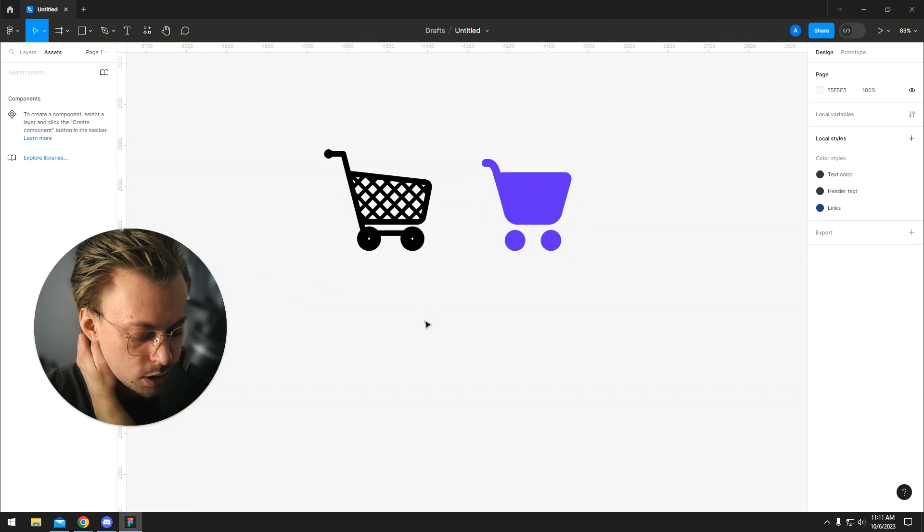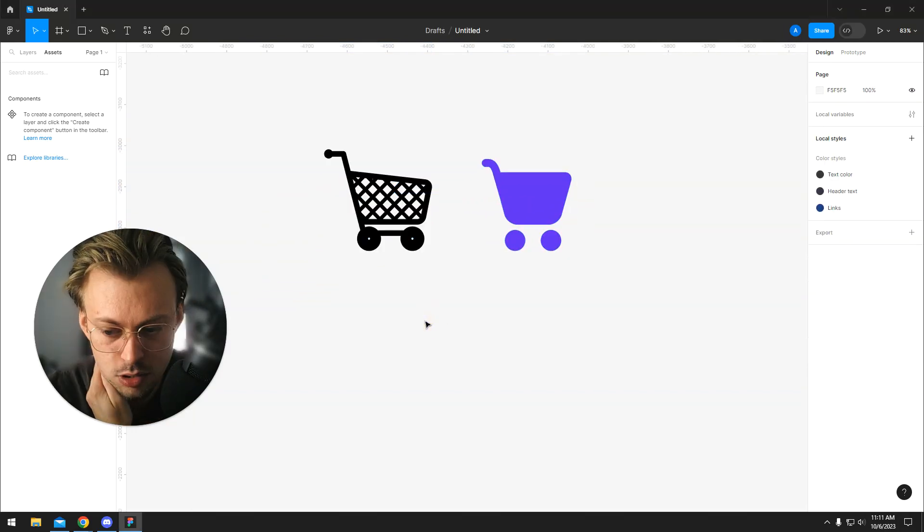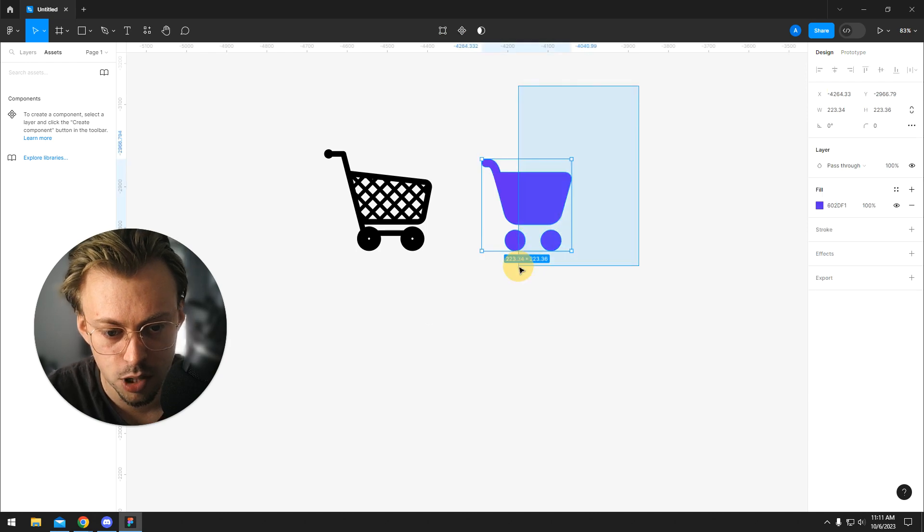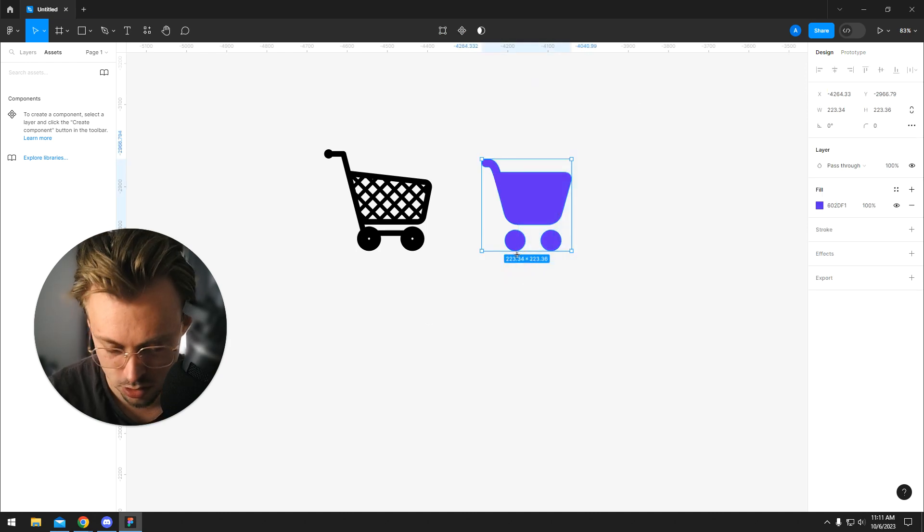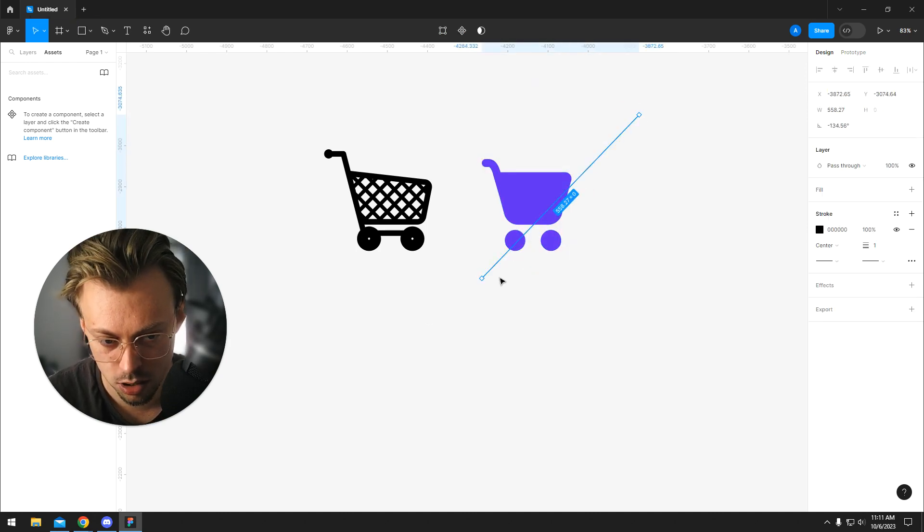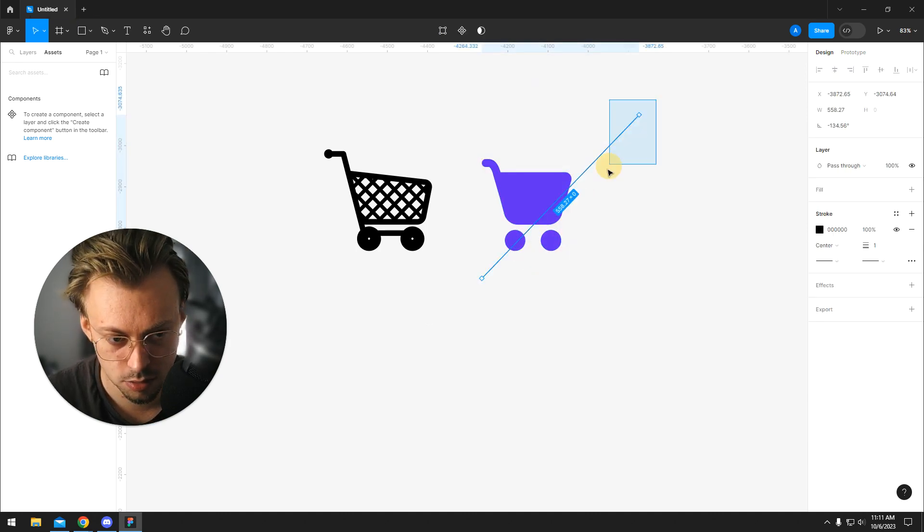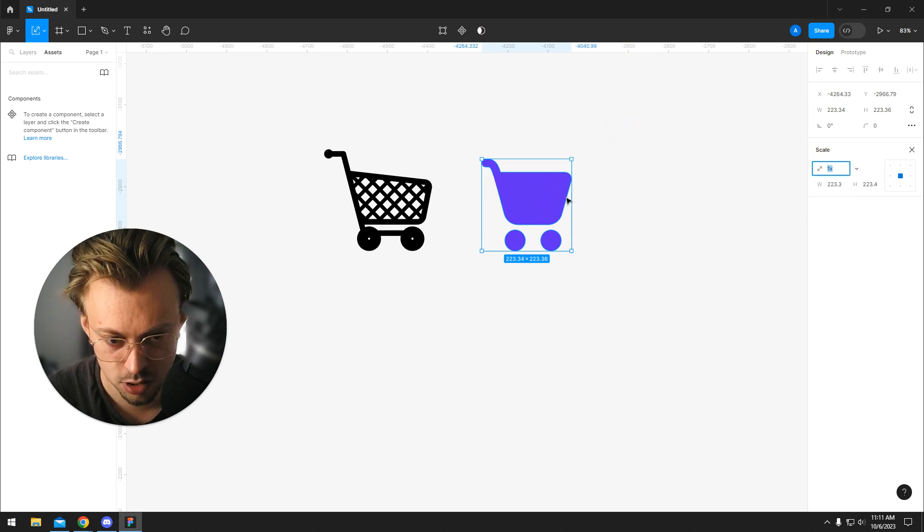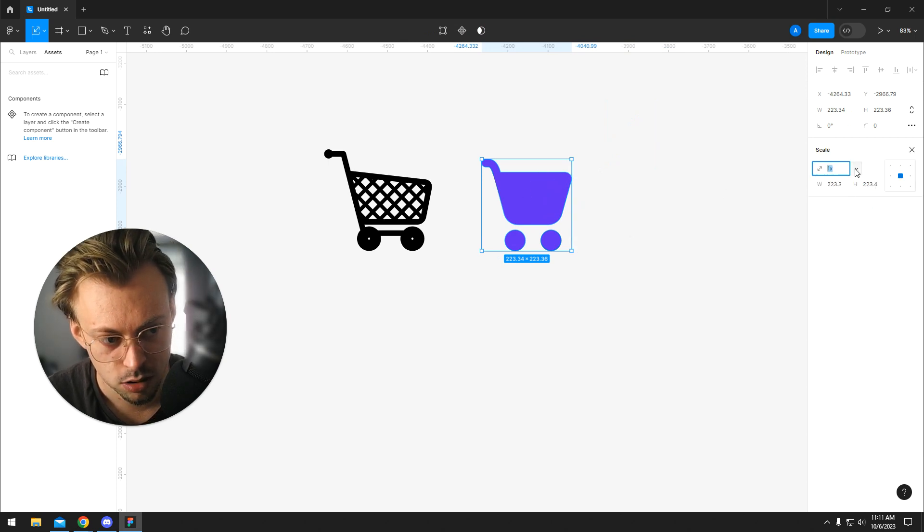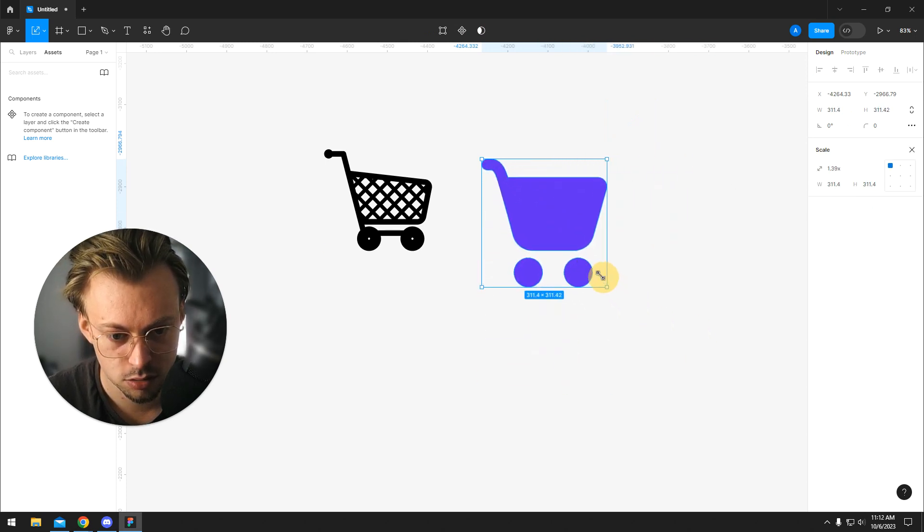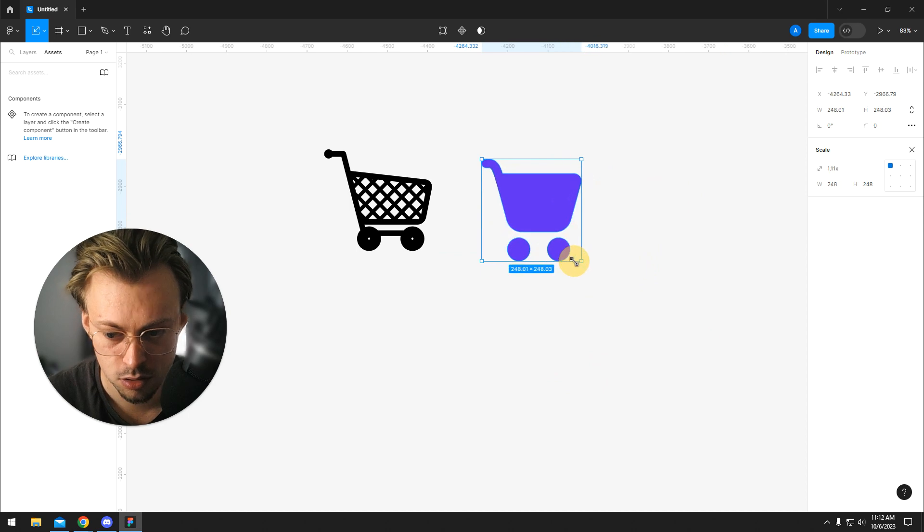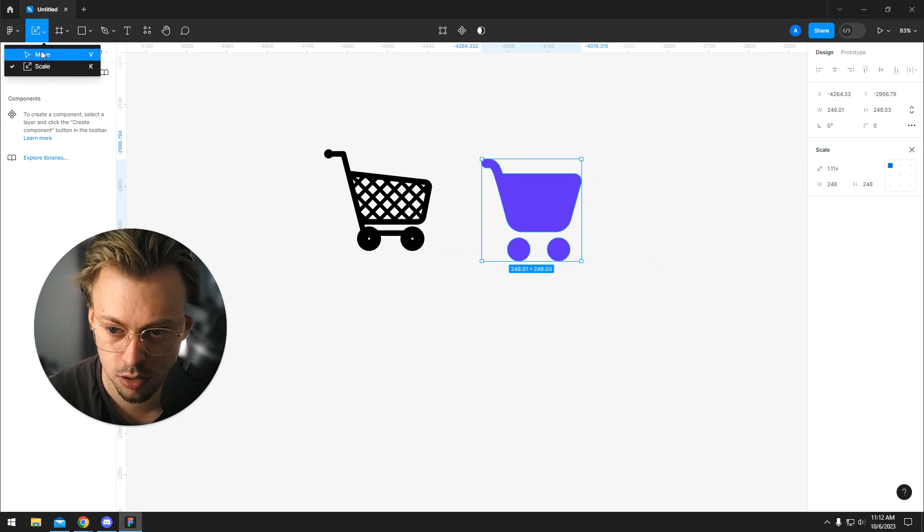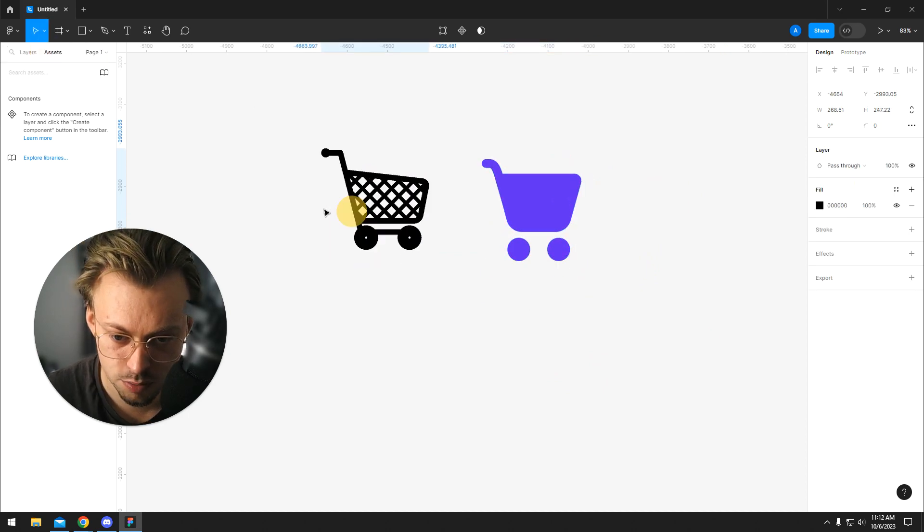The scale tool is used to resize proportionally. All you have to do is press K, select your layer, and then you can scale things, or just go right here and click on scale.